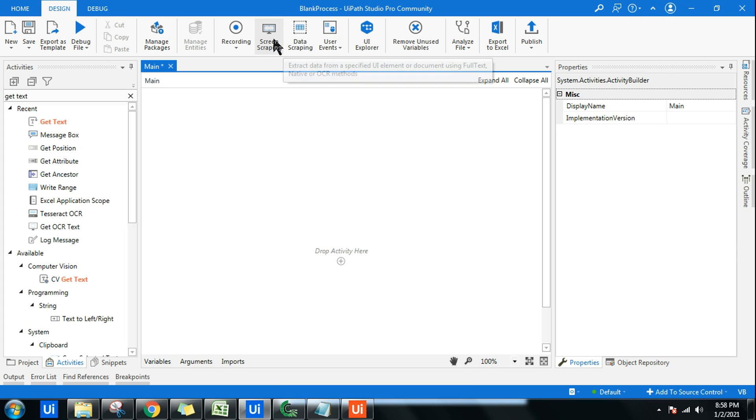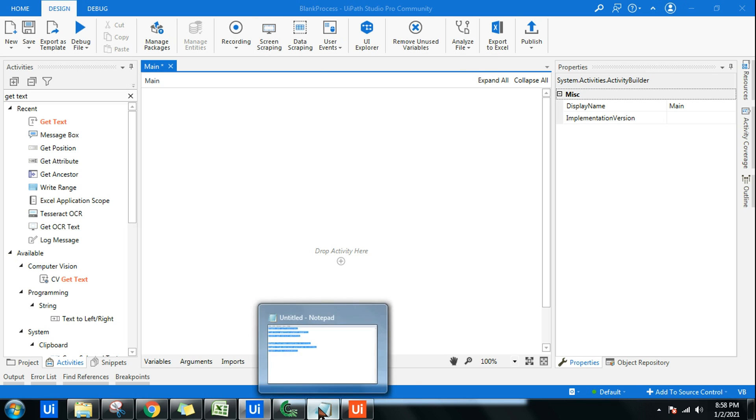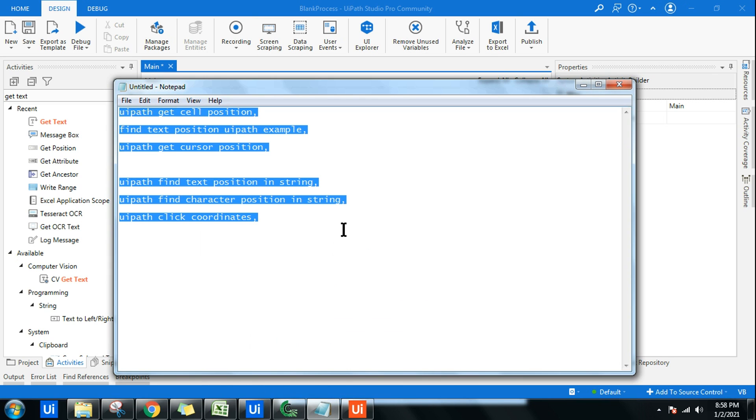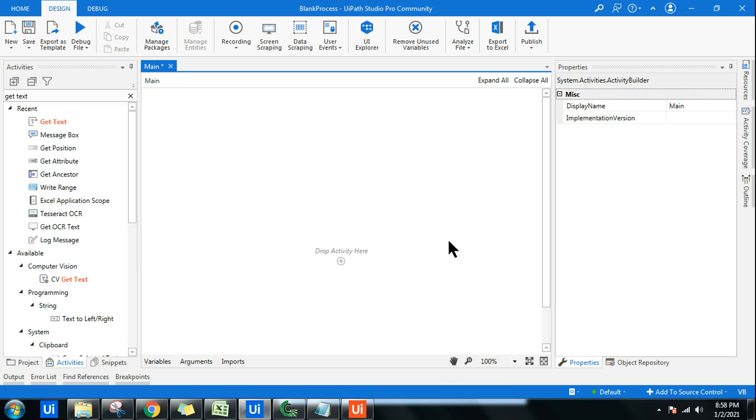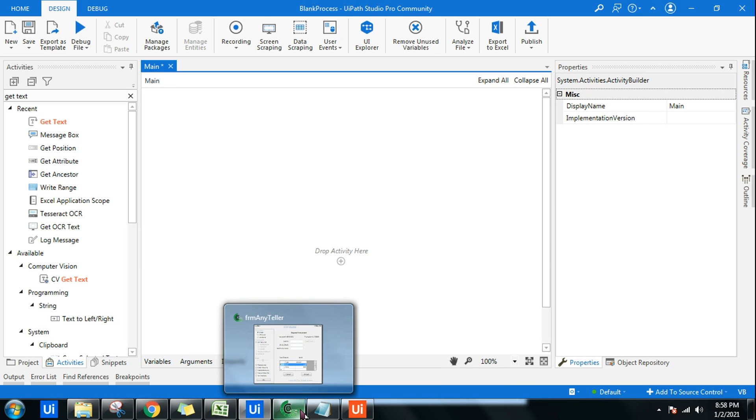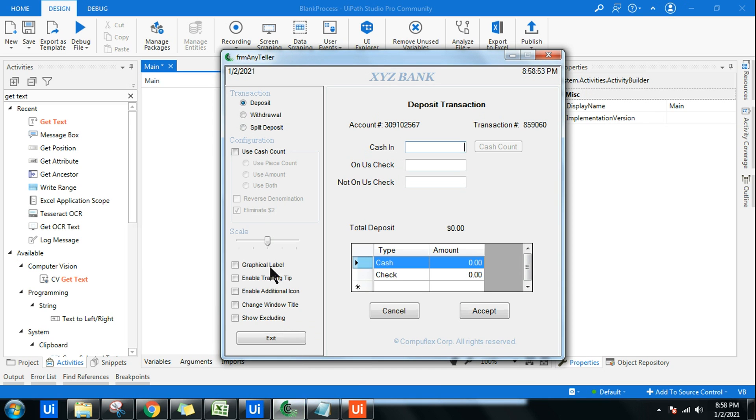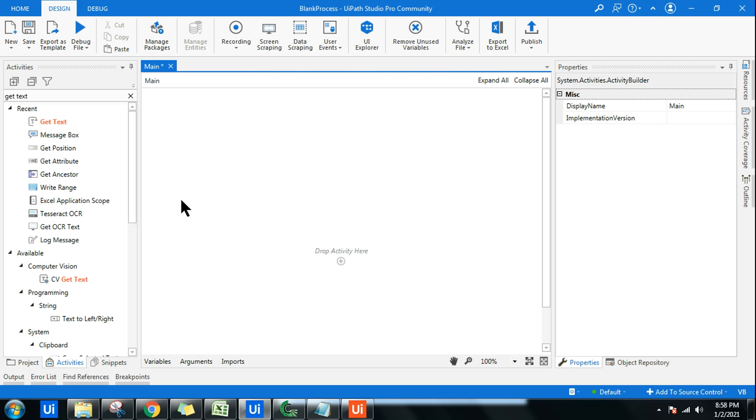Screen scraping generally extracts data from a UI element. You will ask me, Rakesh, we also have get text, right? Using get text also I can do the job. Yes, you are right. Using get text activity you can scrape the data, but from a specific small element. But screen scraping helps you to scrape the data from a wider range of UI elements.